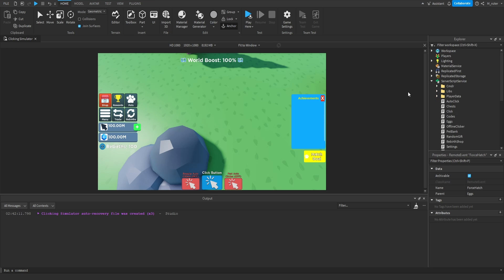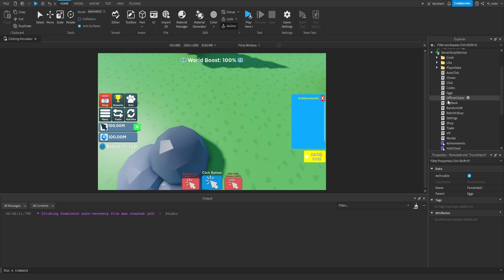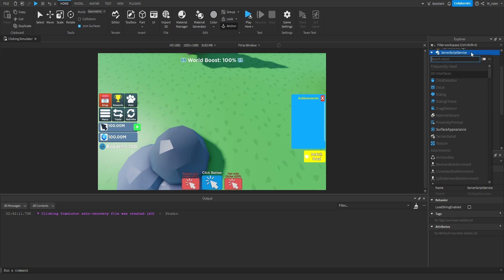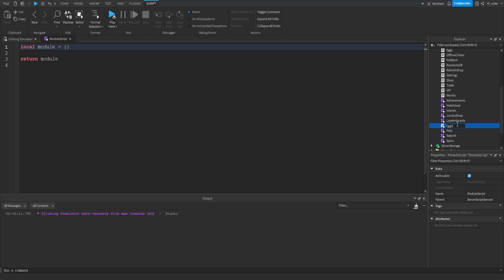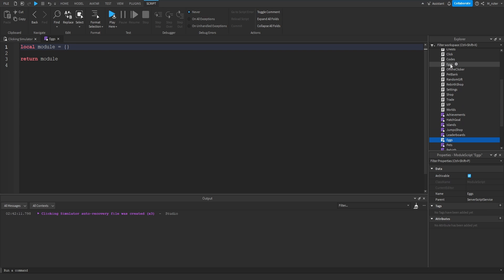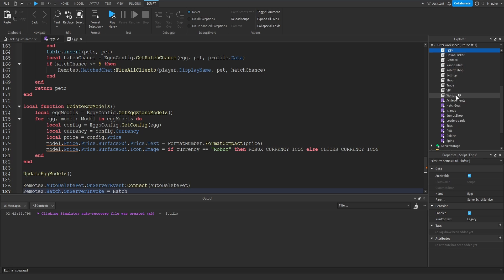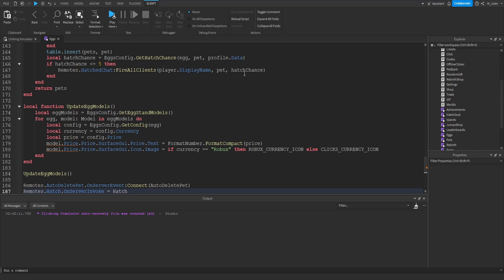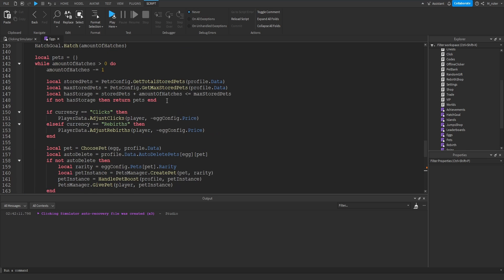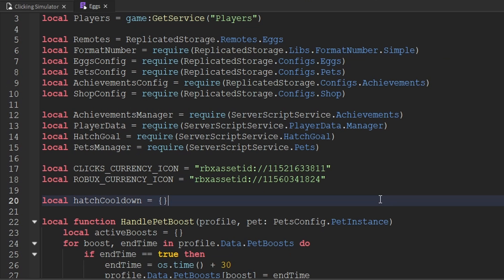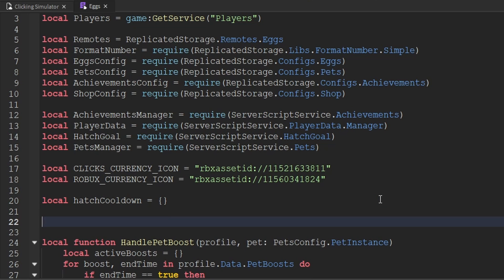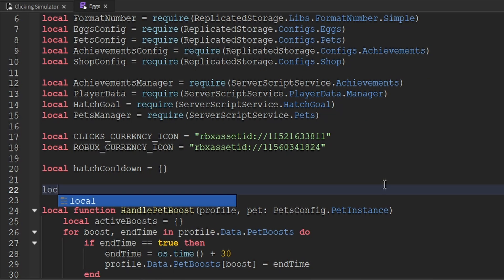Now that we've created the remote event, the next thing we want to do is update the eggs server script inside of the server script service. The first thing we're going to do is create a brand new module script and rename it to eggs. Then we'll open up our eggs server script, copy everything inside of here, and paste it directly inside of our brand new module script. We'll then delete our eggs server script because we no longer need it — we're going to be using it as a module script rather than a server script because we need to share one of the functions to another script.